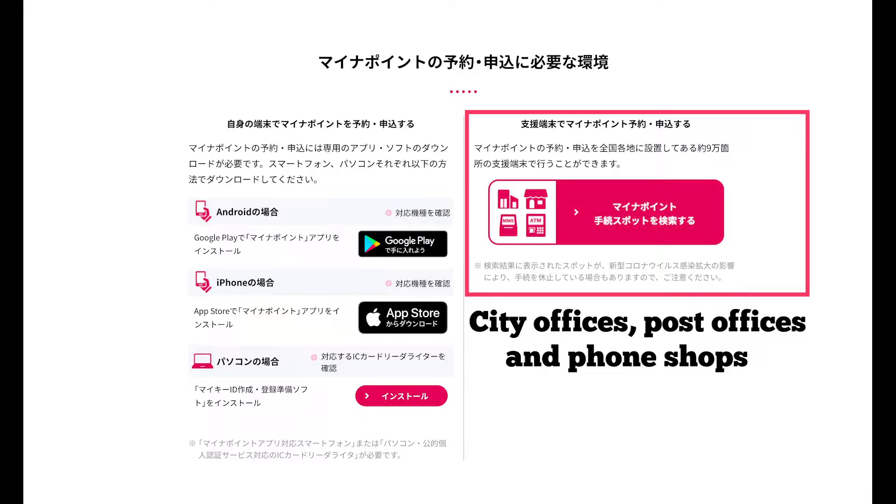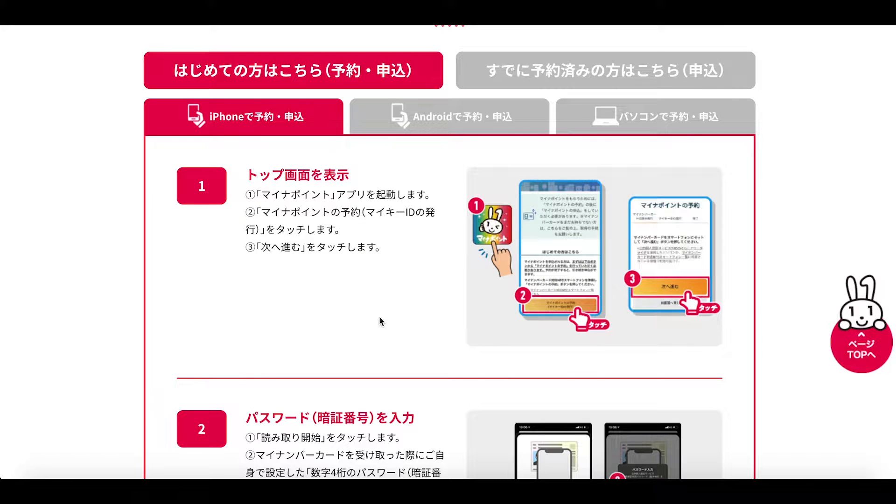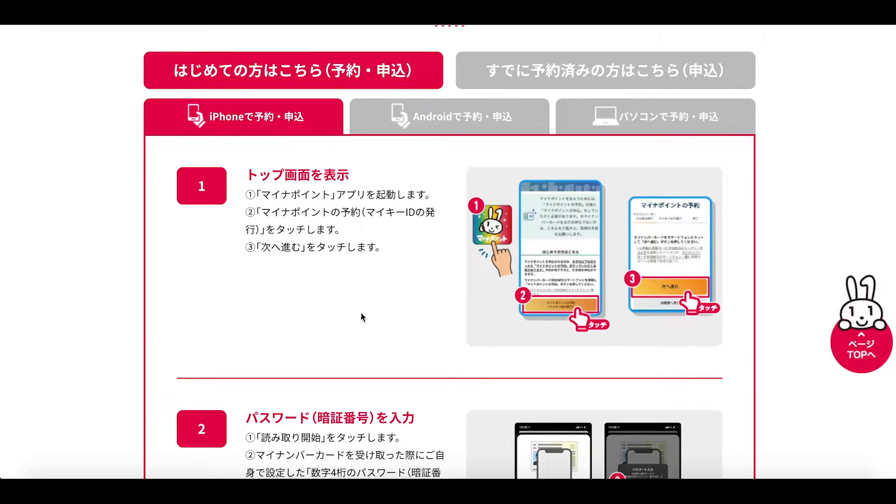These outlets are detailed on the My Number Point portal site. Let's for now though just take a look at how to do this via an iPhone.